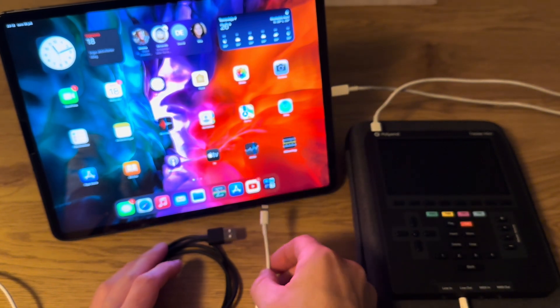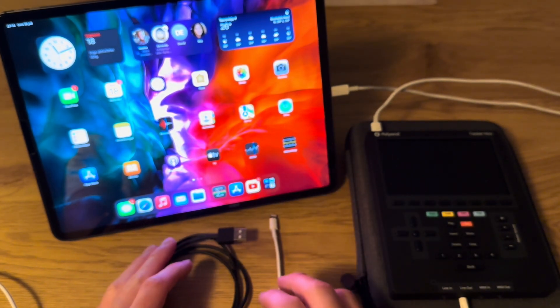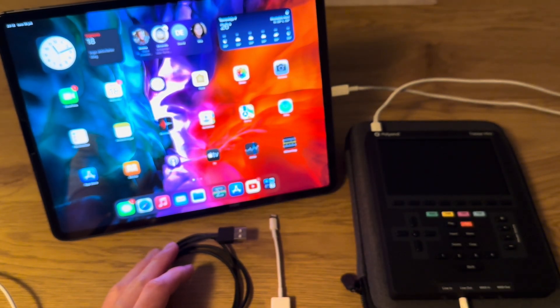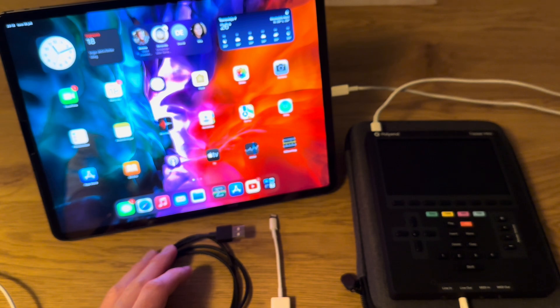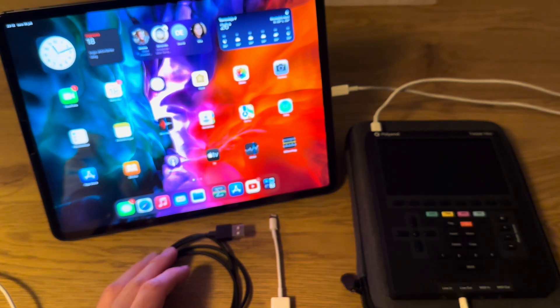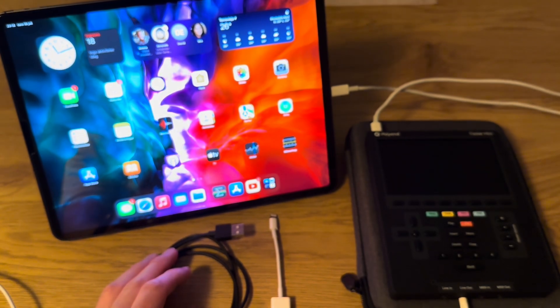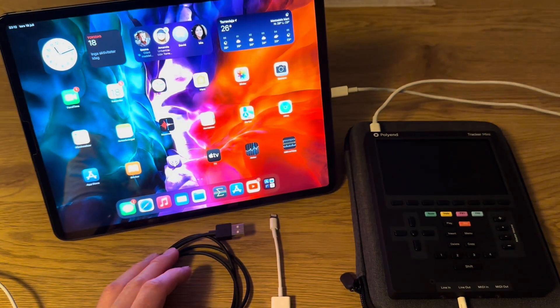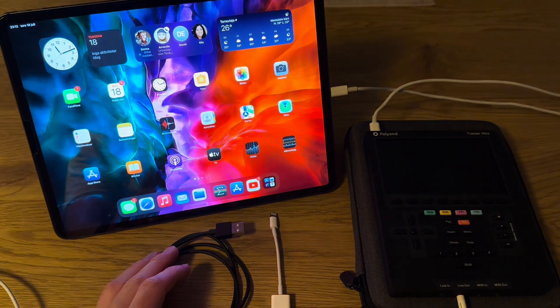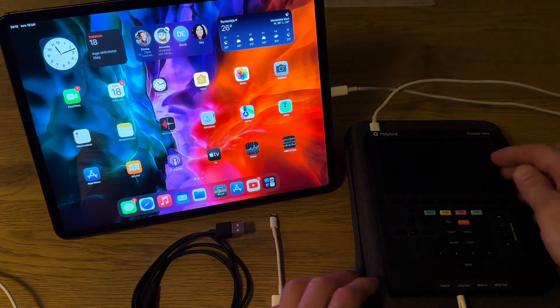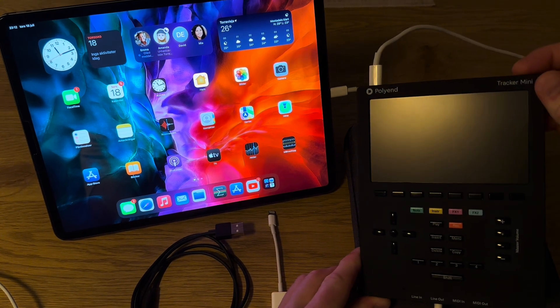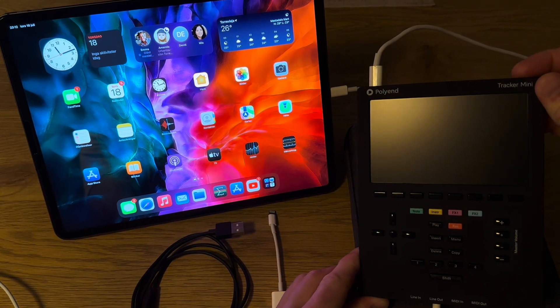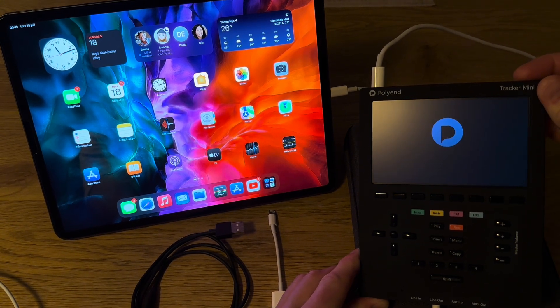Because the power might create disturbances and stuff like that. Now I have everything connected. So let's start up the Tracker. It's usually pretty quick.